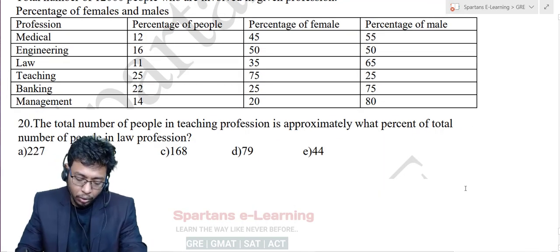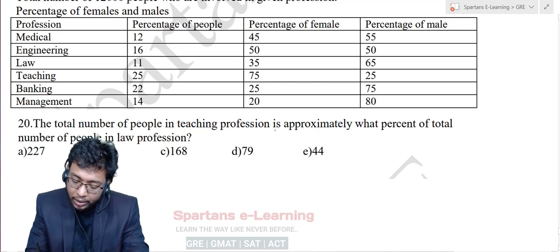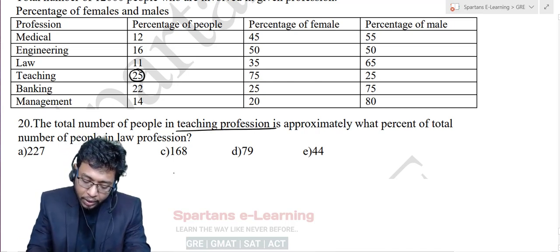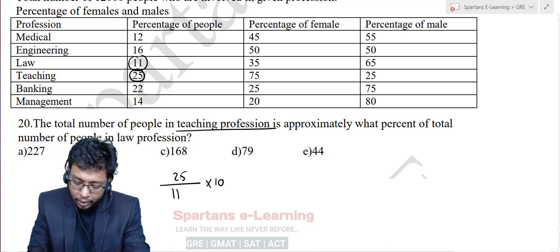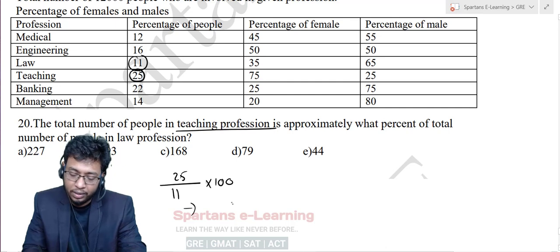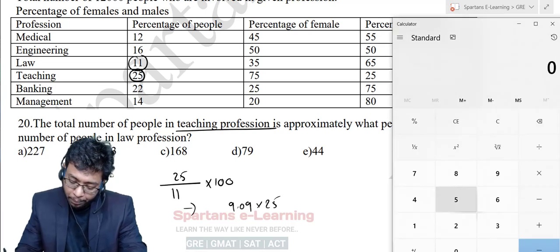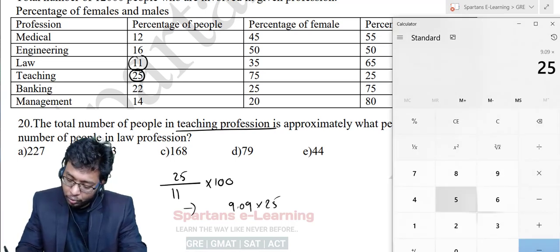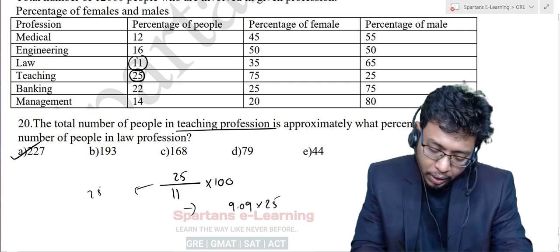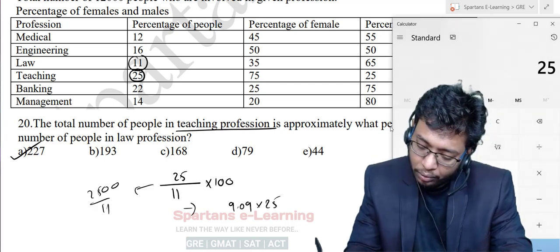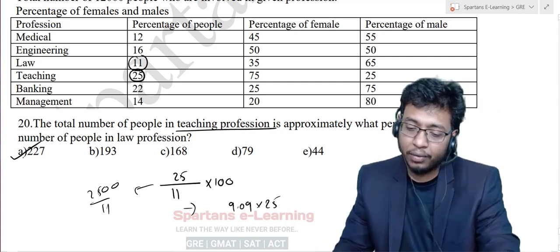Last question: The total number of people in teaching profession is approximately what percentage of the total number of people in law profession? Teaching is 25, law is 11. So 25/11 × 100 = 2,500/11 = 227.27. You can memorize that 1/11 = 9.09, then 9.09 × 25 = 227.25. Either way, the answer is approximately 227.27 percent. We are done with MOC 7 Part 2. Thank you.